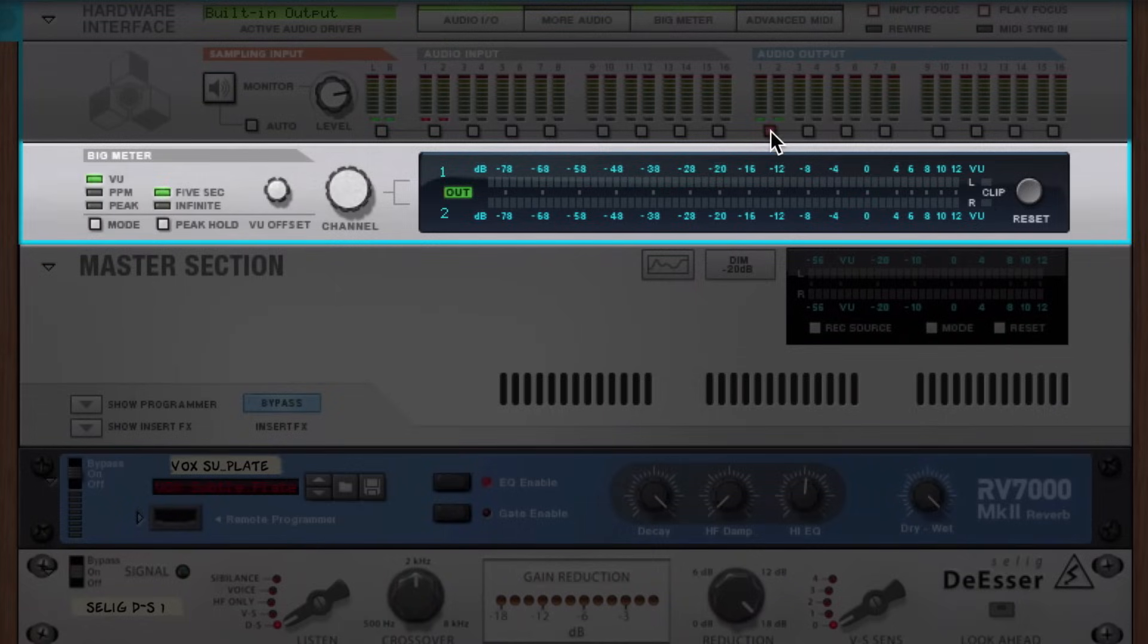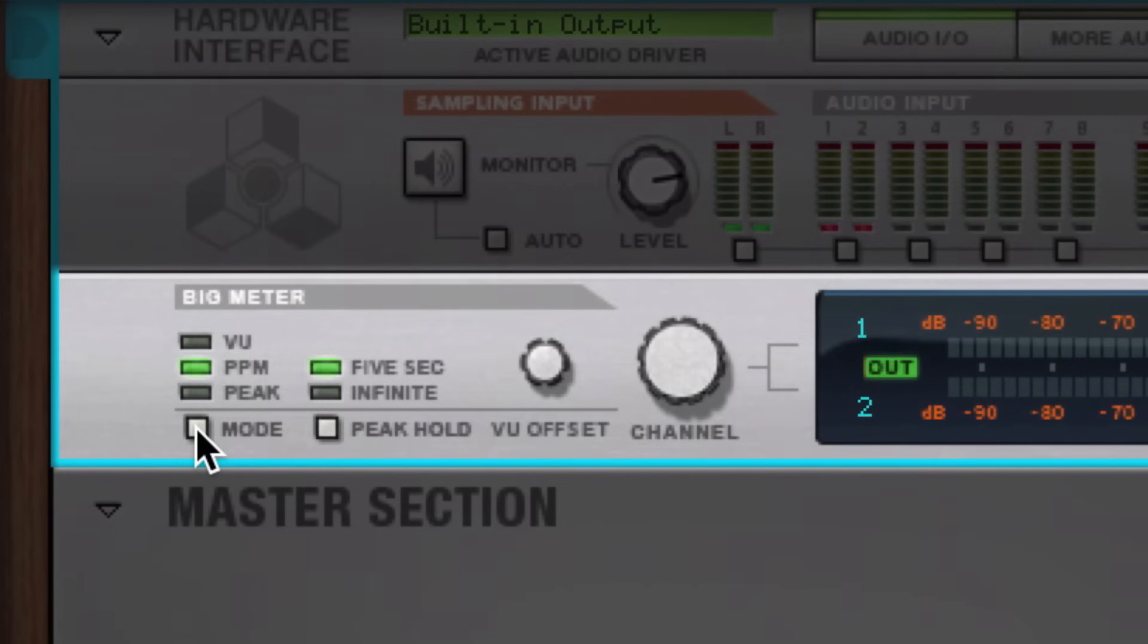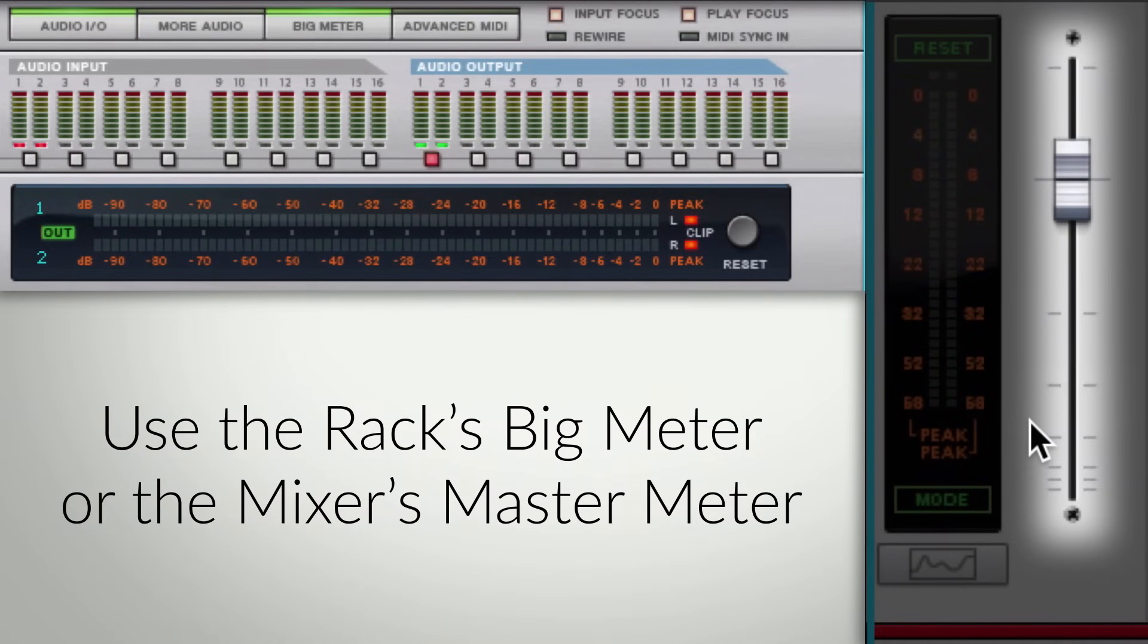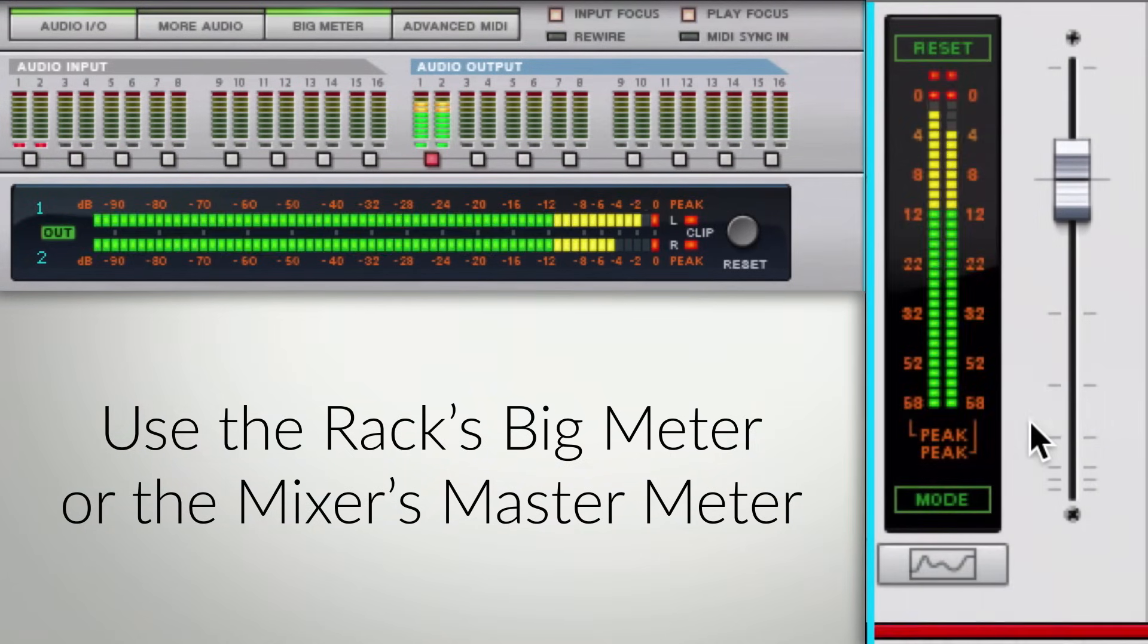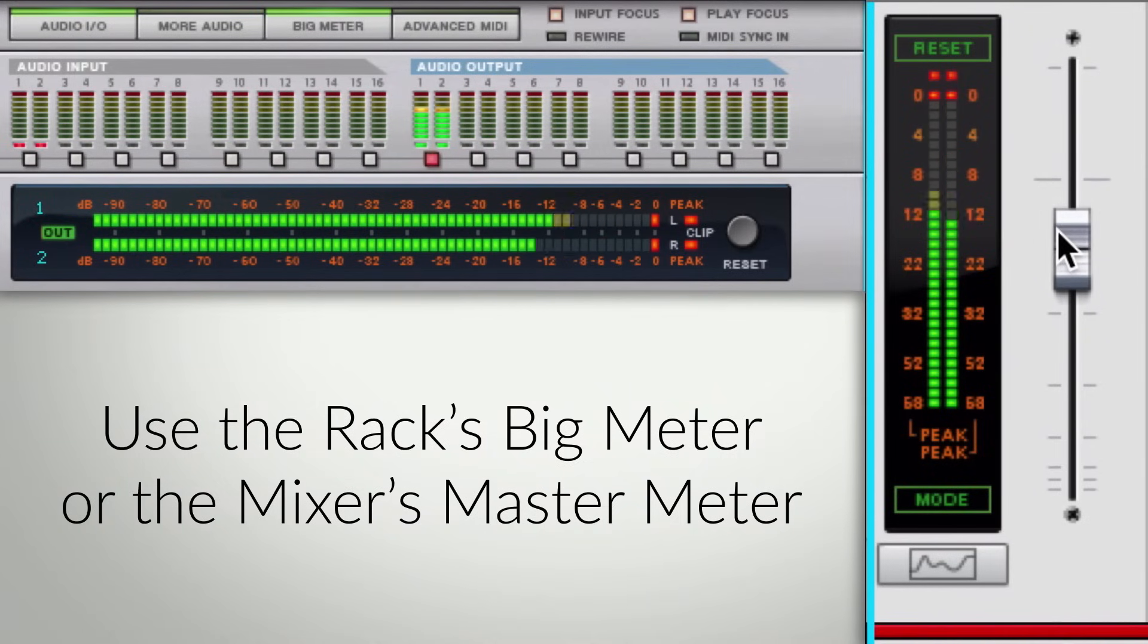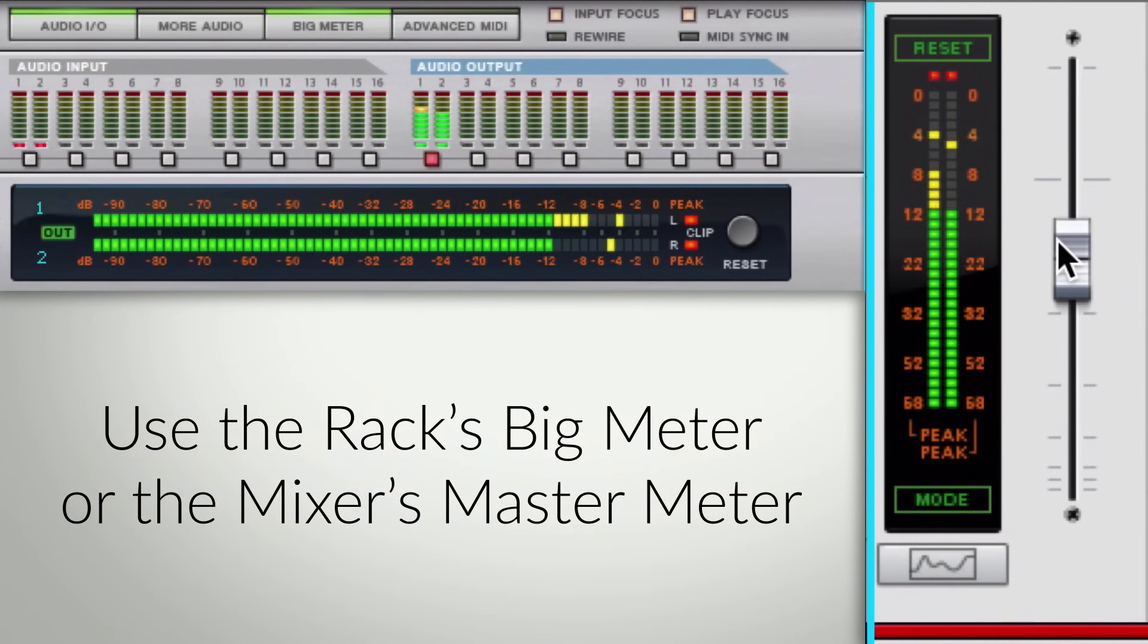When set to peak mode, which is the standard reference for digital audio, we can simply pull our fader down until our master signal is not going above zero dB. Easy enough.